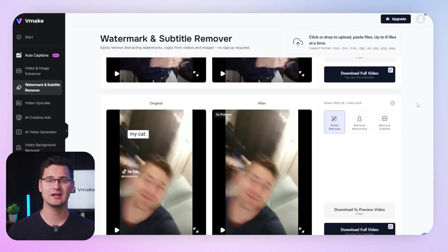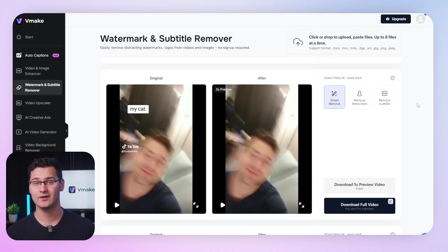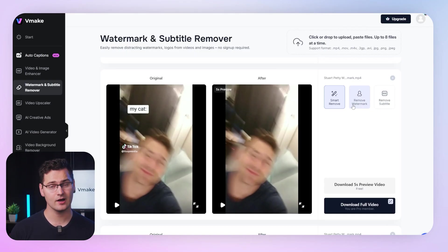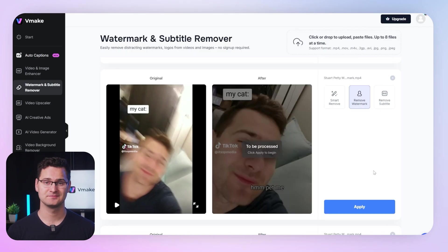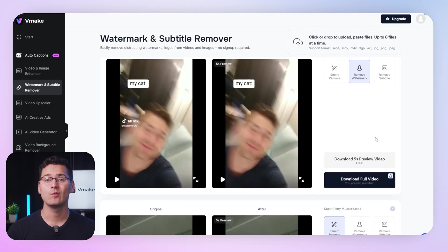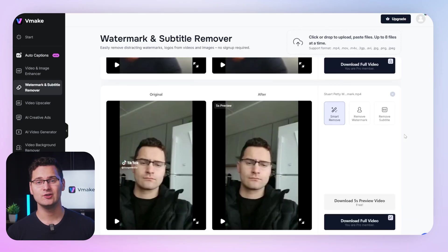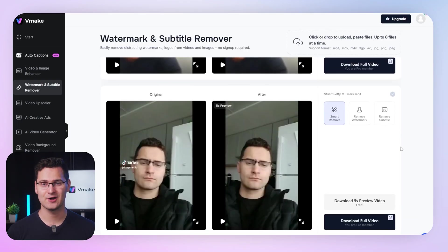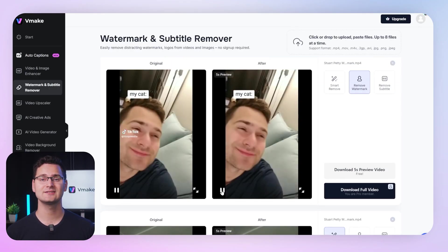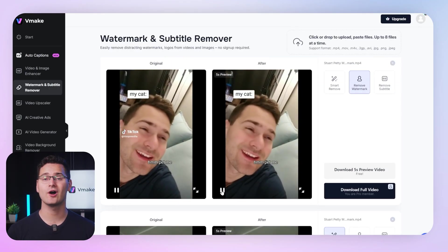Step two: choose the object you wish to remove. You'll pick whether you want to remove text or an image watermark, then click apply to start. Step three: let AI do the work — it cleans the watermarks frame by frame. Once it's done, you get a preview of all your files. Step four: download your clean files individually or all at once.